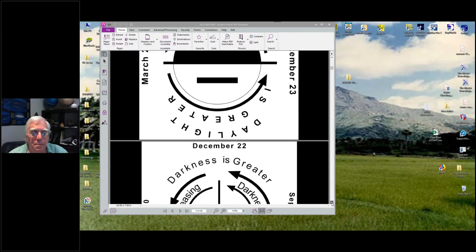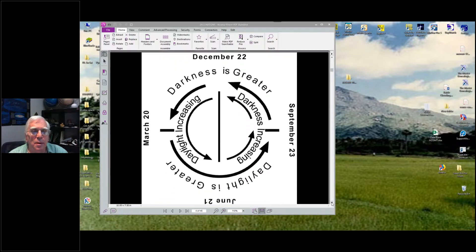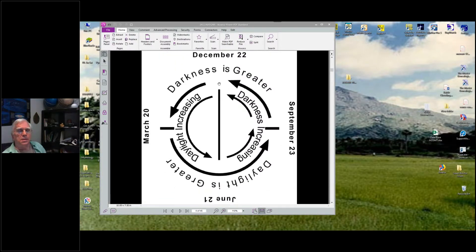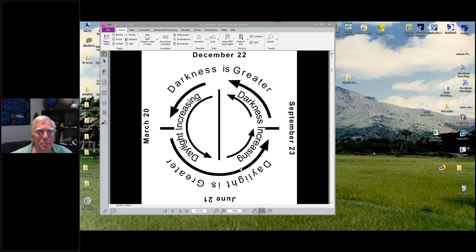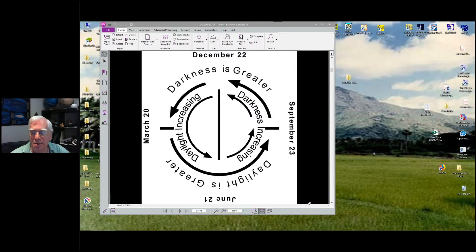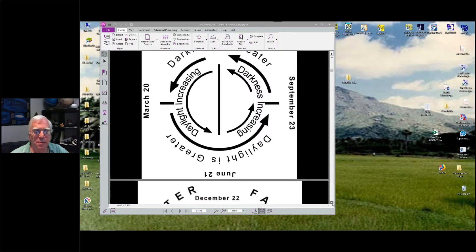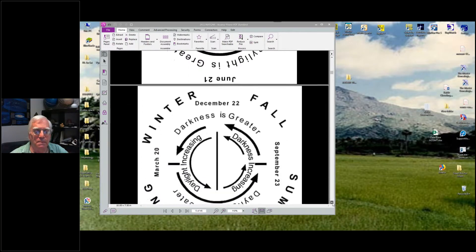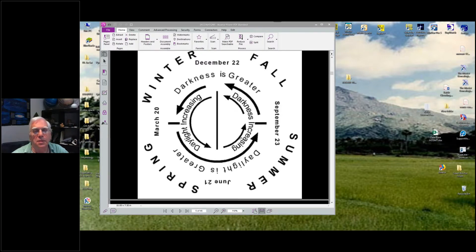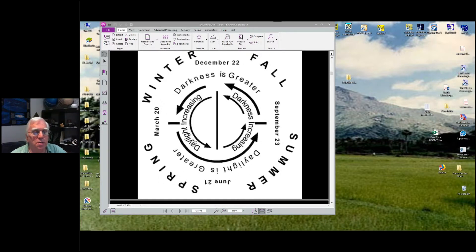When we put these two together — daylight increasing, darkness increasing, darkness is greater, daylight is greater — you end up with more than a two-dimensional picture. You see these two levels coming together. In the center: daylight increasing versus darkness increasing. On the outside: daylight is greater or nighttime is greater. Then it's divided by the equinoxes and solstices into the four seasons. Each season is determined by these two categories — whether daylight is increasing and whether it's greater or less.